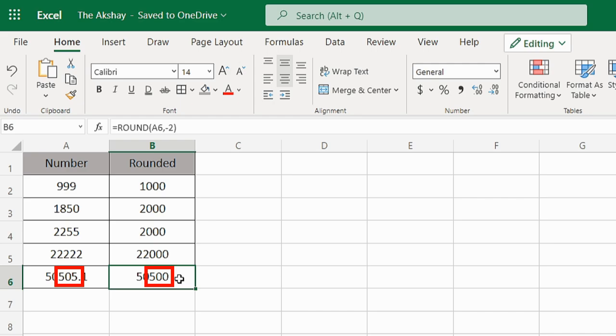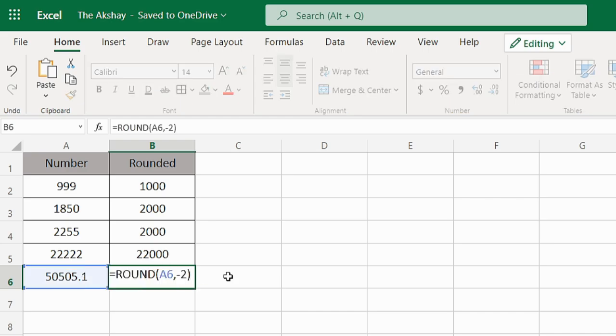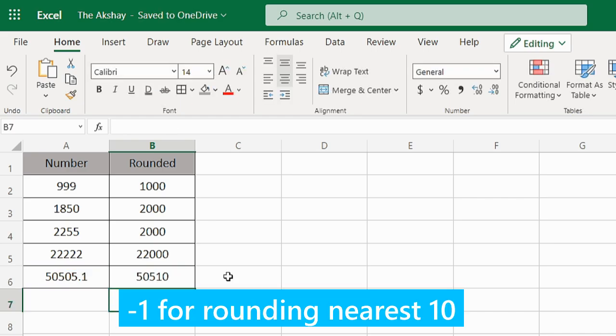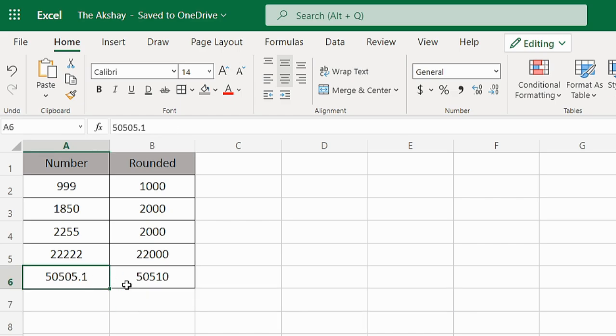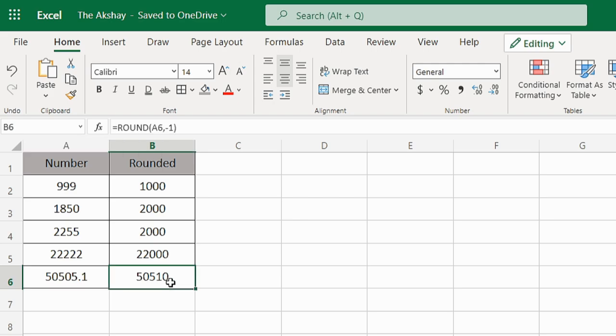If I change it to -1, it will round to 50510. So instead of 50505, it's 50510.